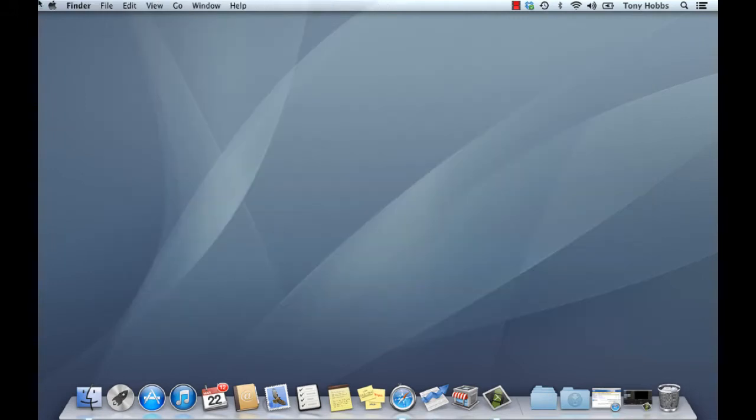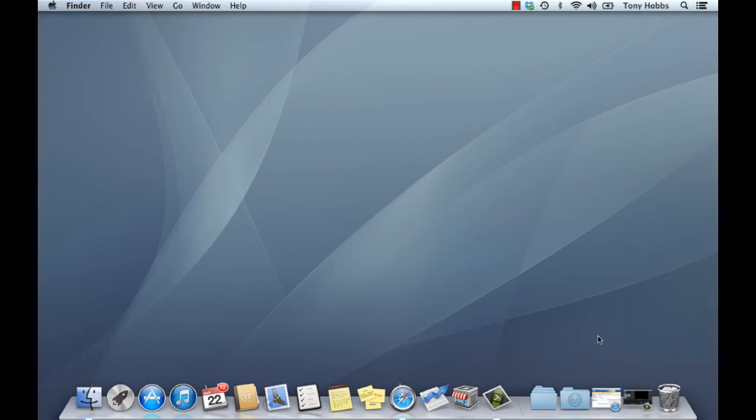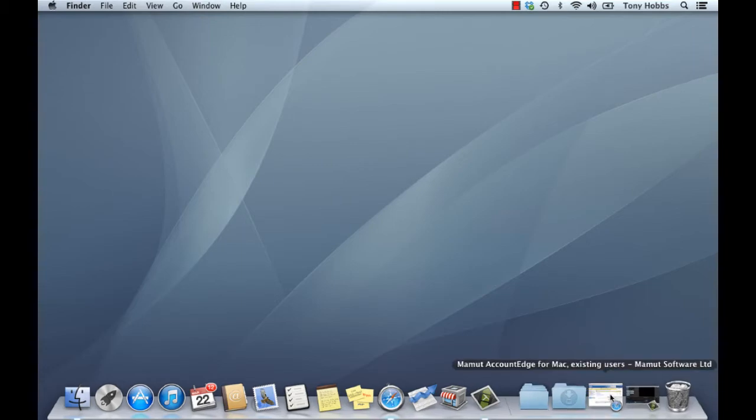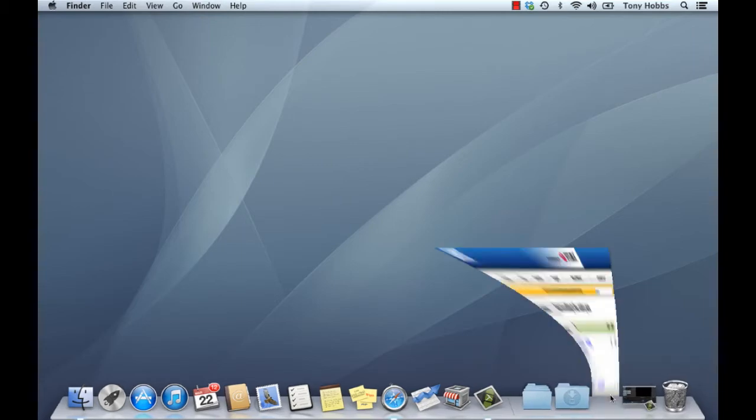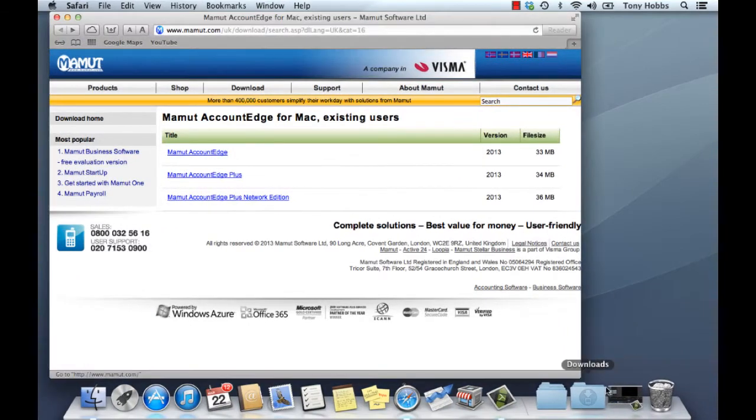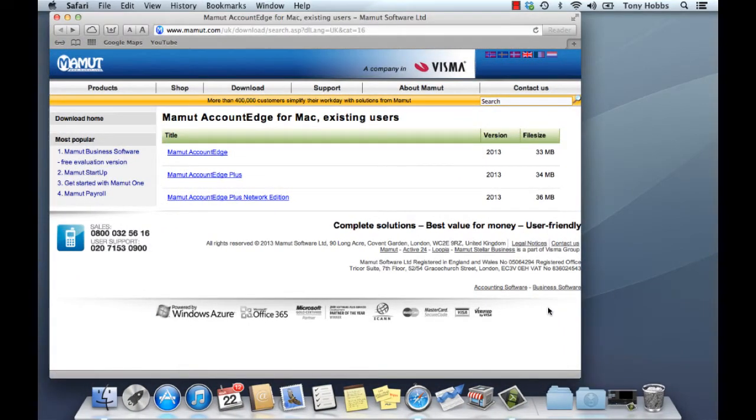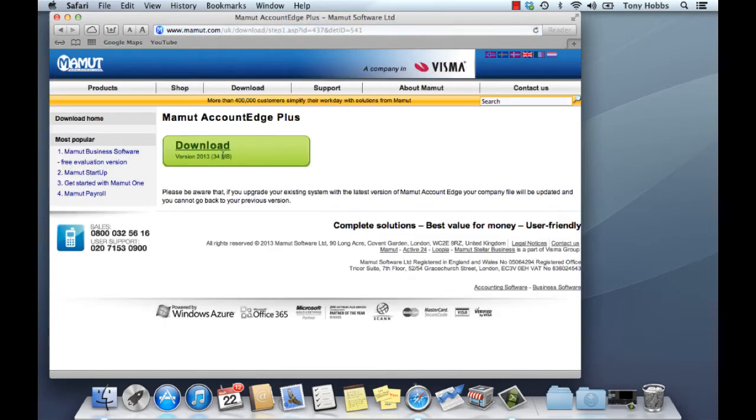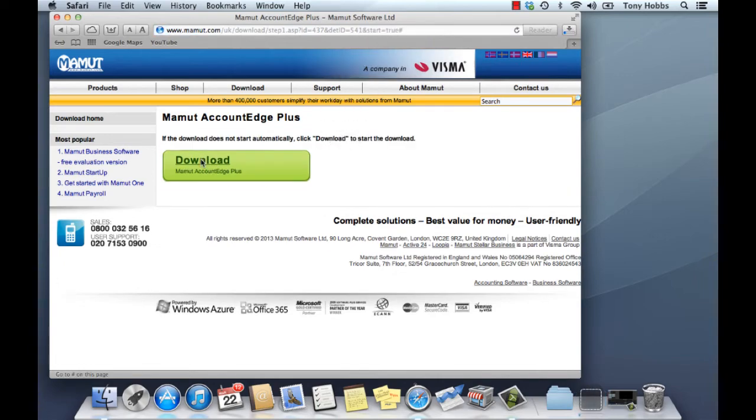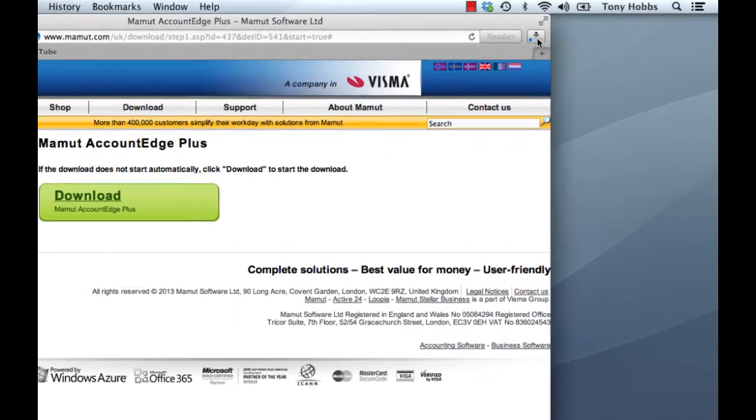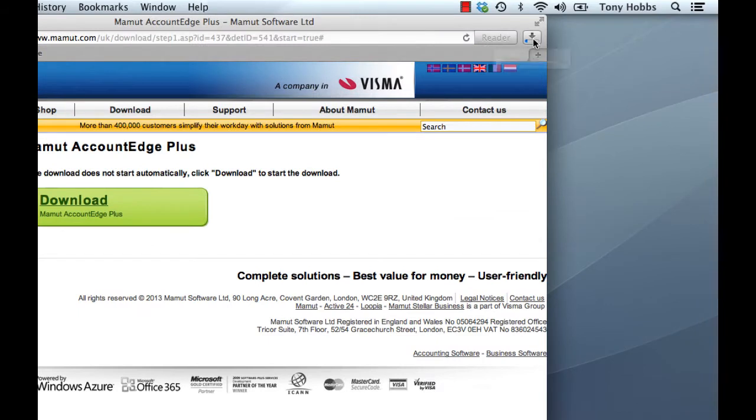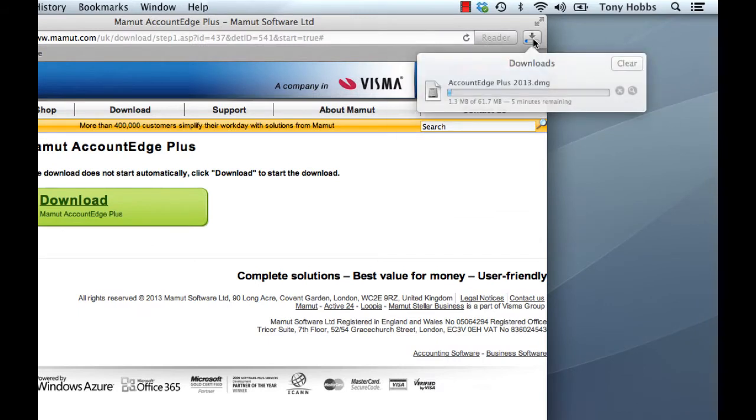The next thing to do is download and install our new Account Edge 2013 product. You'll have been advised to do this probably via email or via the website. So here we are on the Mammut website. In our example, we're going to install Mammut Account Edge Plus. So just click on the link and the download begins. We can check the progress of our download by clicking the download button here in Safari. It might take a couple of minutes to download depending on your speed.